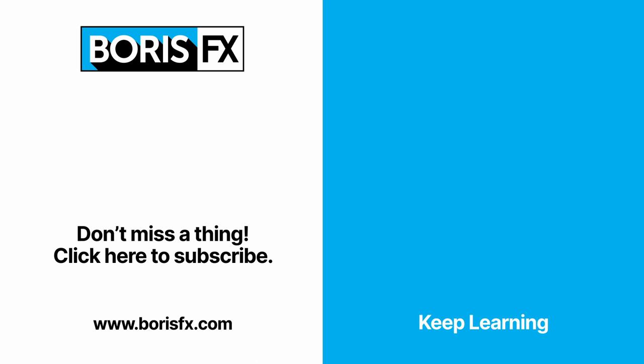To learn more about Optics, subscribe to the Boris FX YouTube channel or head over to the Boris FX training pages at borisfx.com where you'll also be able to download a free trial version of Optics.